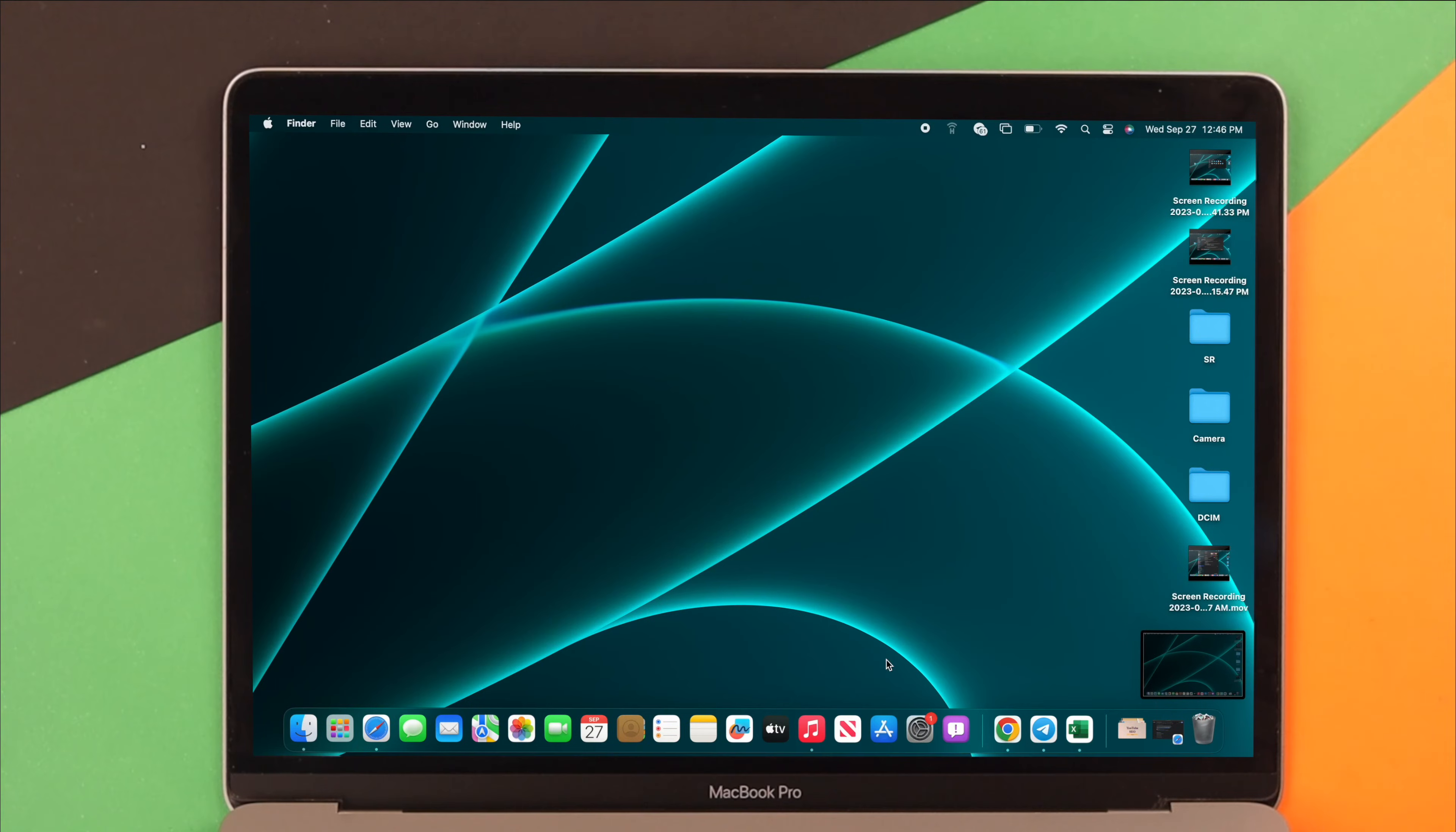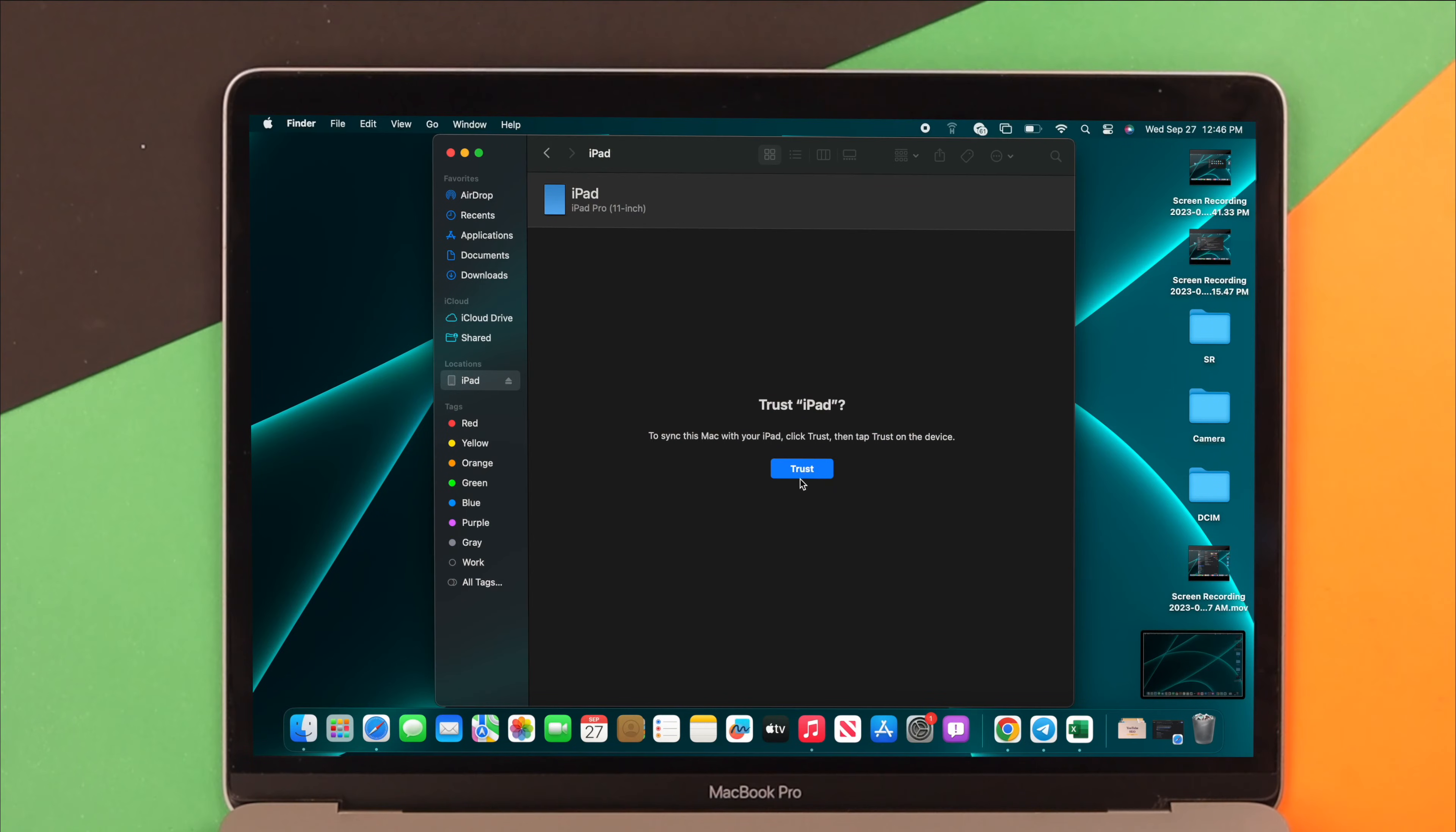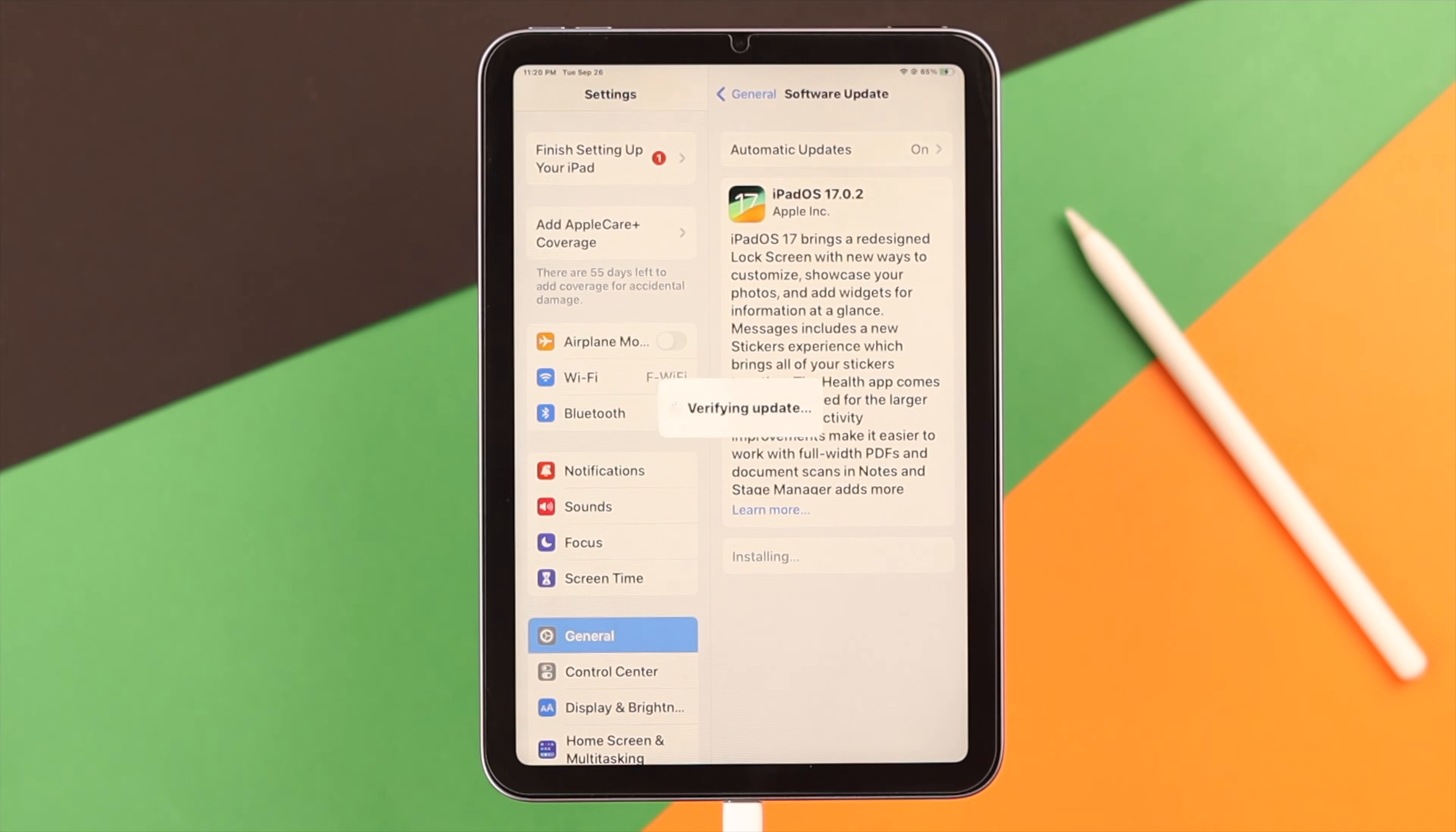Just connect your iPad to Mac if that's a trusted device and available to you, and you can get the update from there as well. And after that, hopefully the update is finally successful on your iPad.